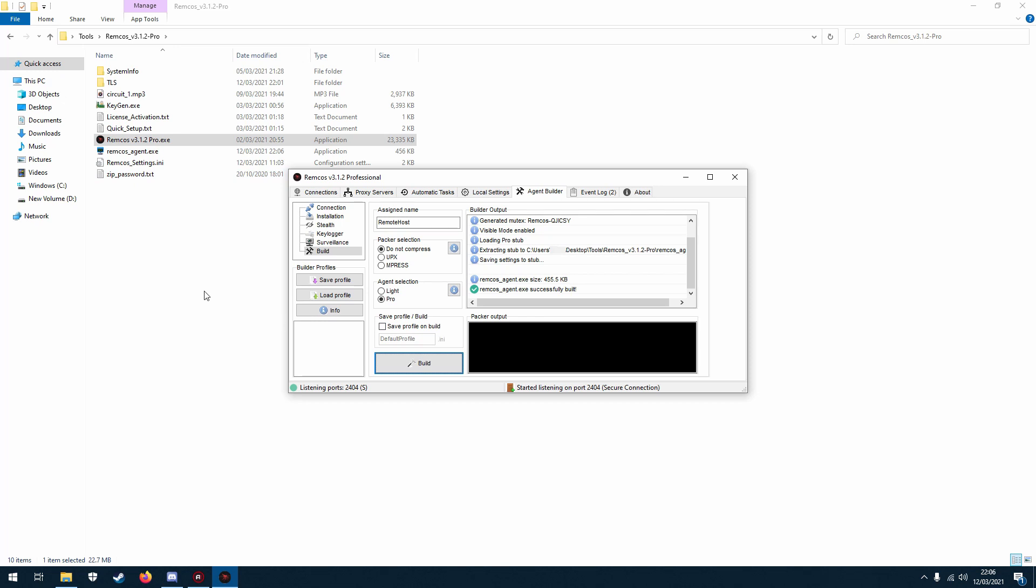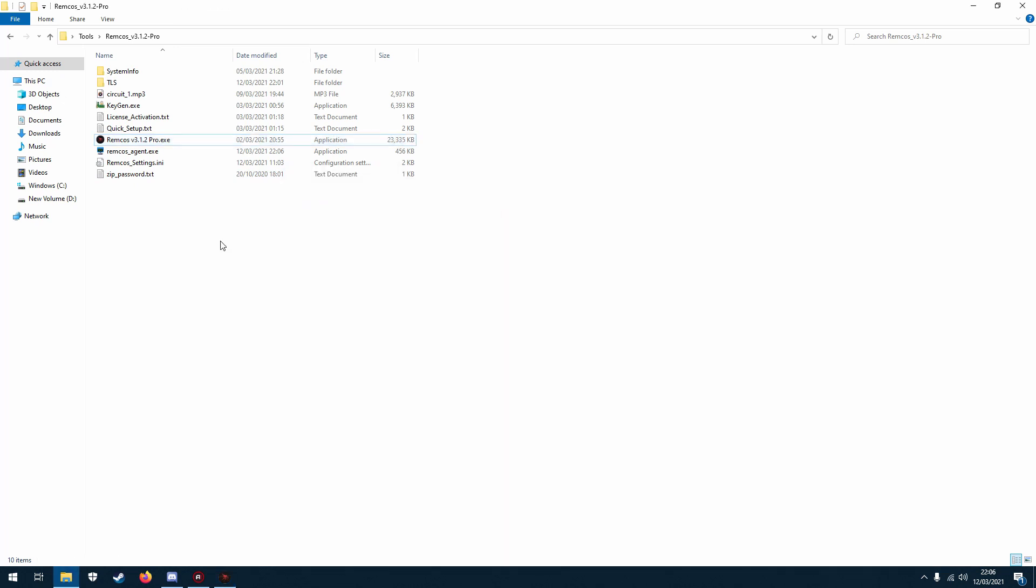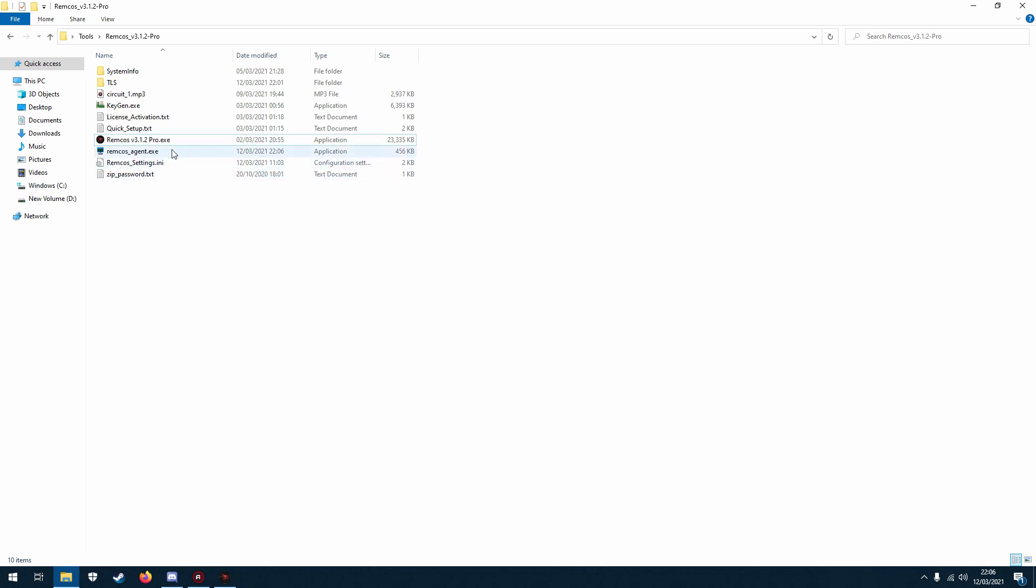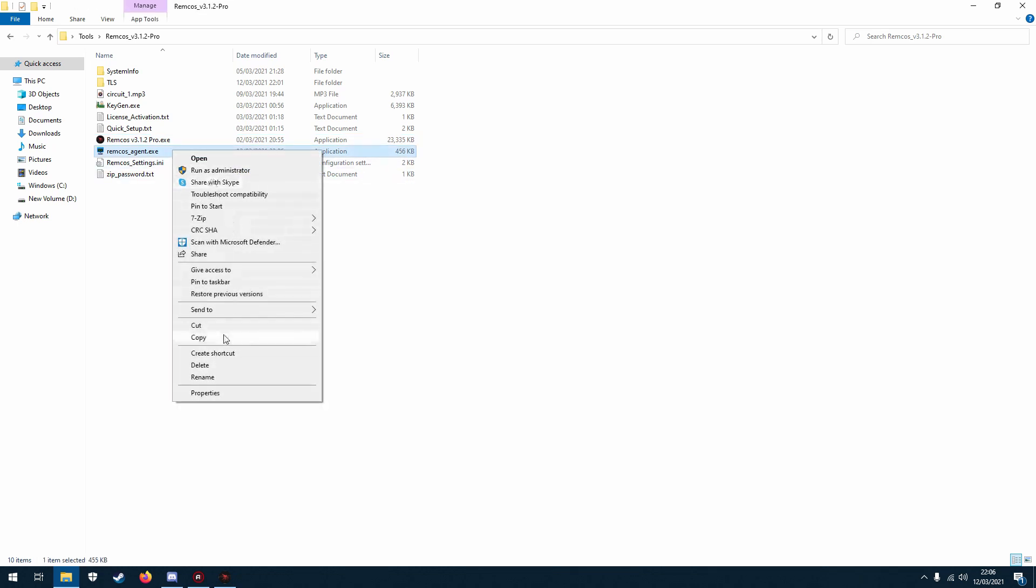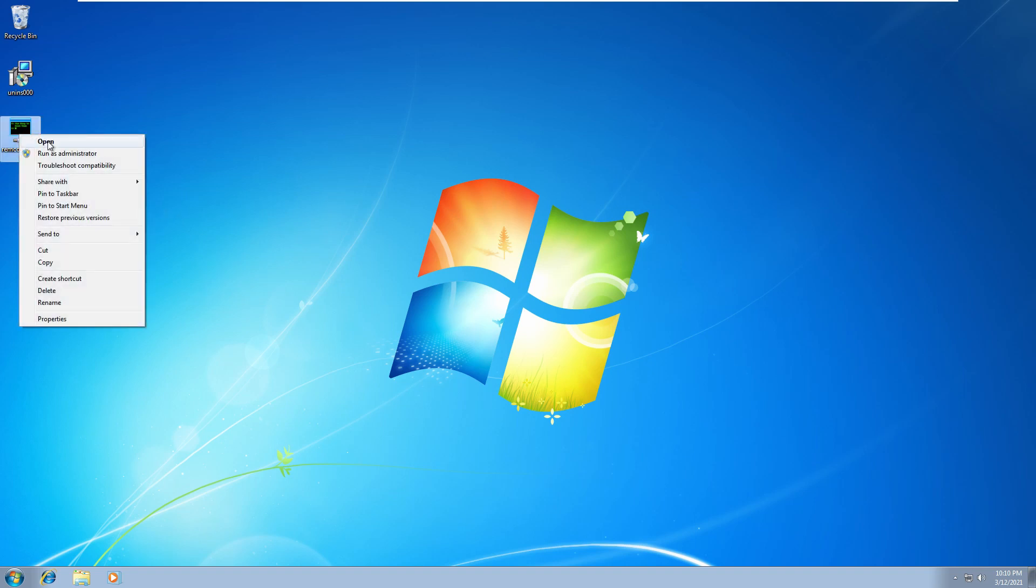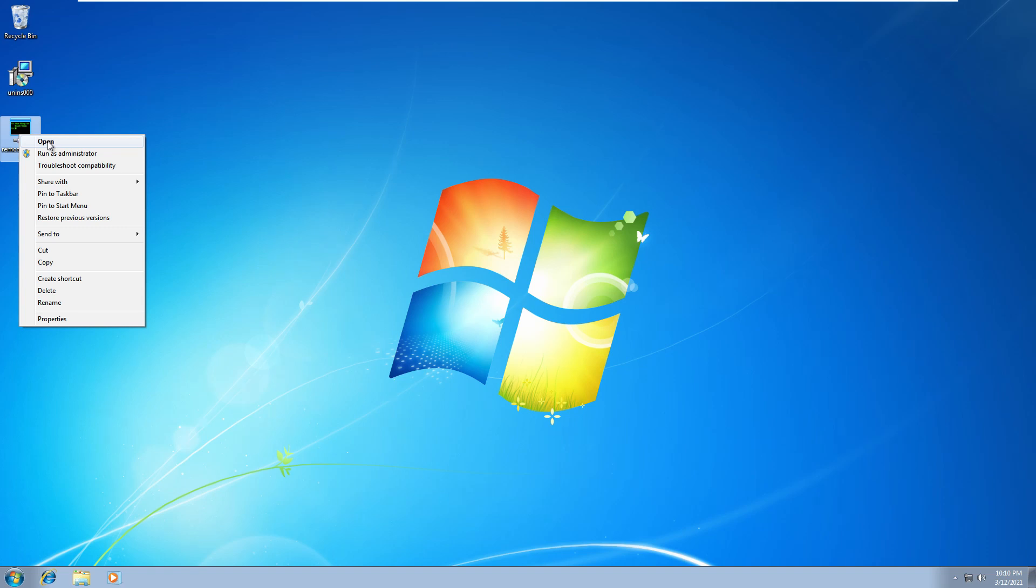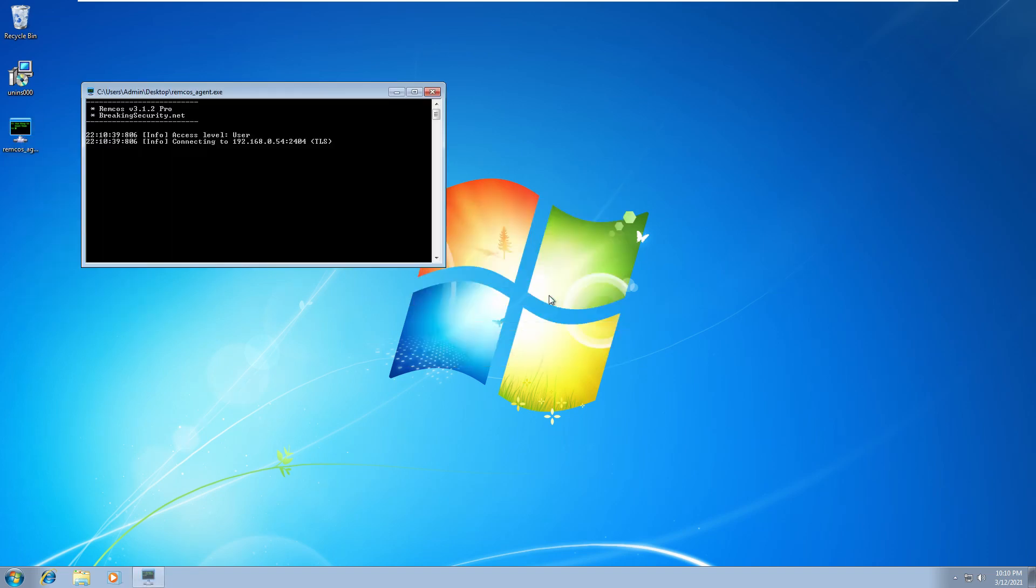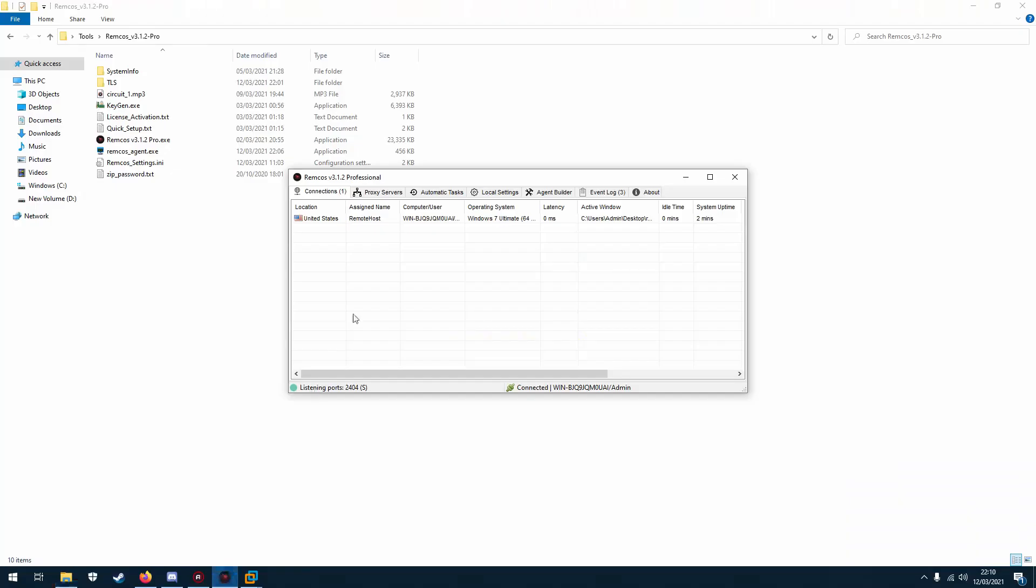And yeah, I'll go and run it on the remote machine. Okay, so we're on the remote machine, let's run the agent. Here we go, going to run it. Here we are and you can see the connections popped up down there and we can see this coming up here which is the visible mode. So let's go back to this machine.